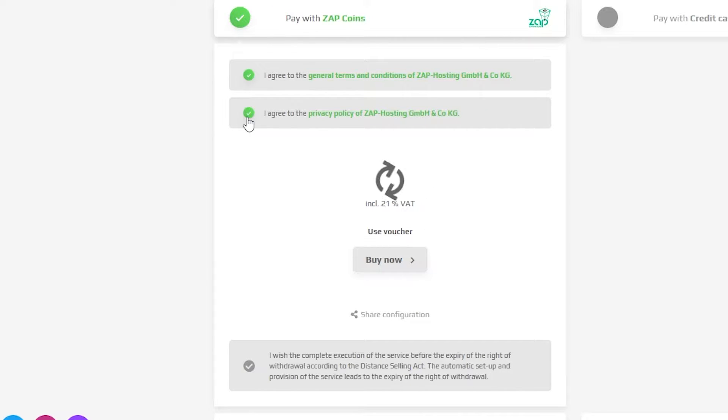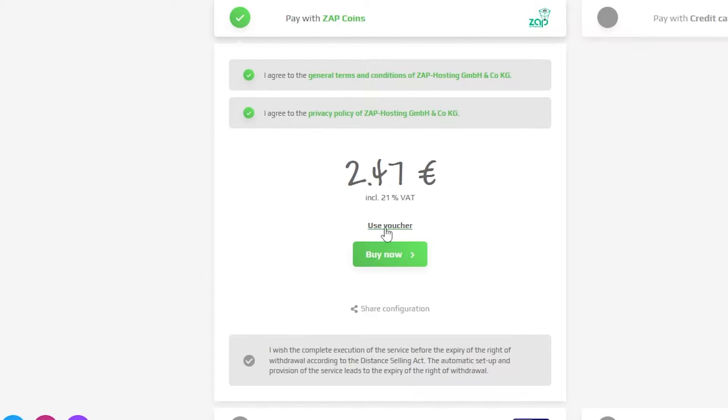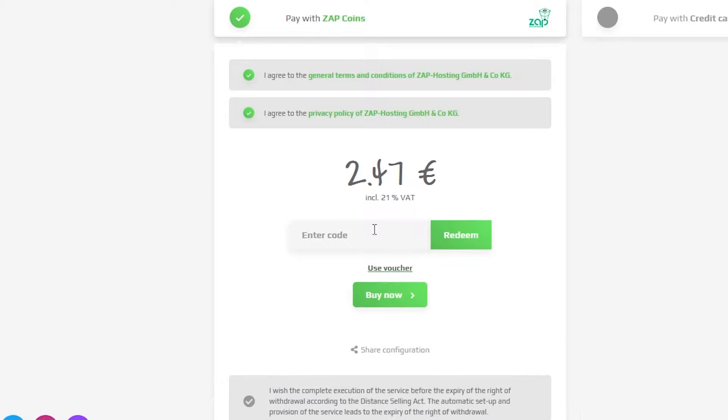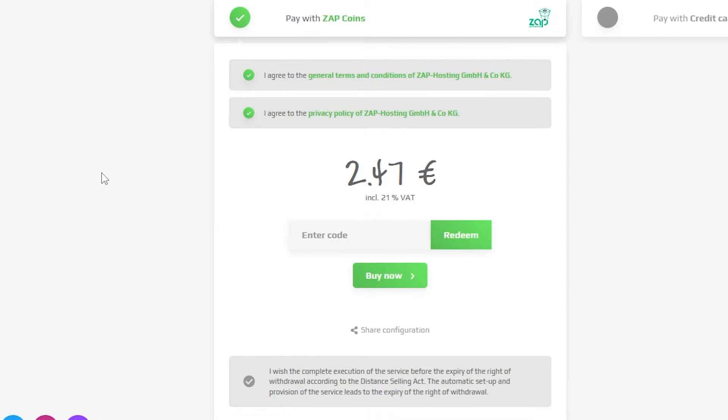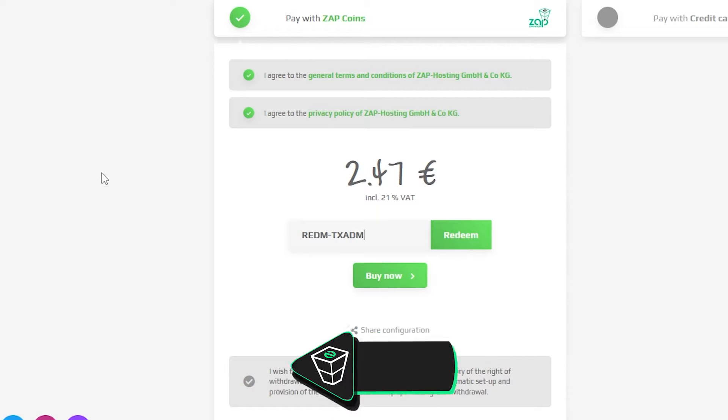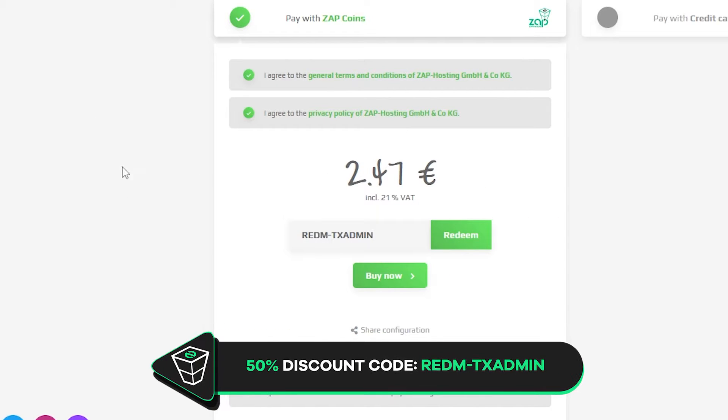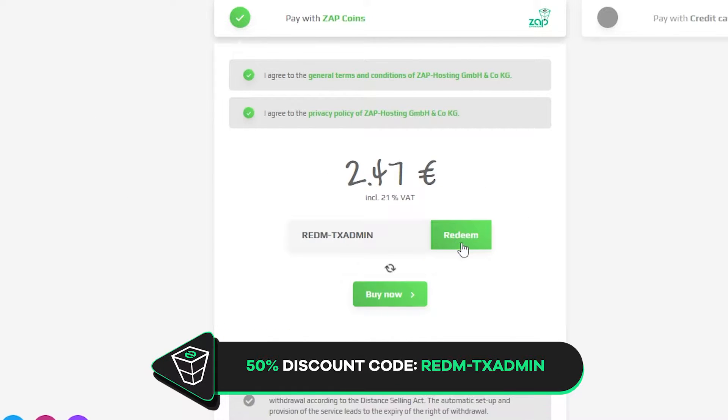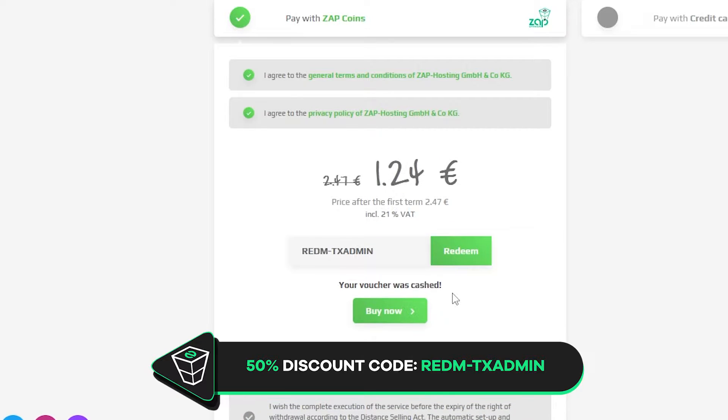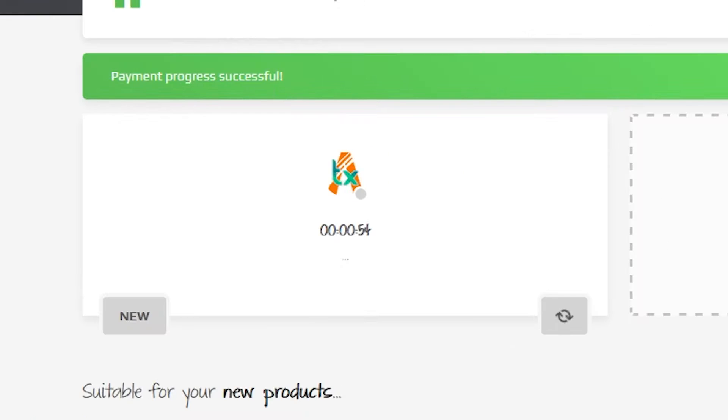Finally, select the payment method but before you confirm your order here is a little gift from us. 50% off voucher code which you can use by clicking here on voucher and typing redm-txadmin. After you confirm your order, the server will be up in just a minute.